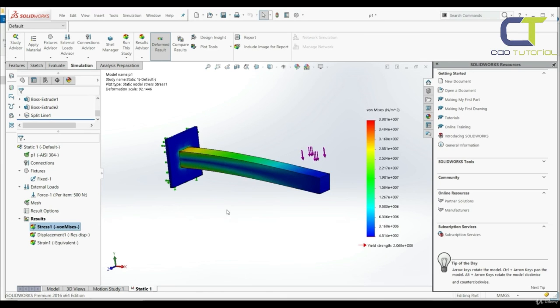And then based on those results you can make modifications in your design. And through all those steps we're going to go slowly, one at a time.